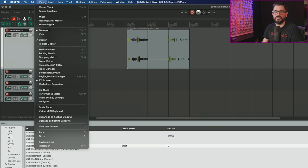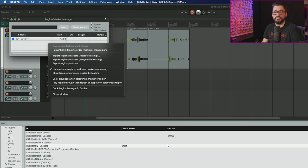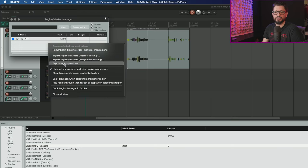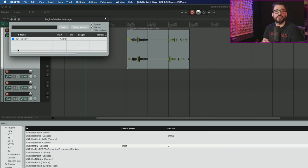For the region marker manager, they added support for exporting take markers, but not importing. If you go to view menu region marker manager, right click, you can go to export regions and markers. If you have any take markers in this list, they will all be exported in that CSV file.